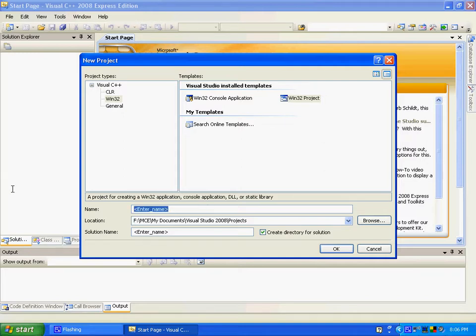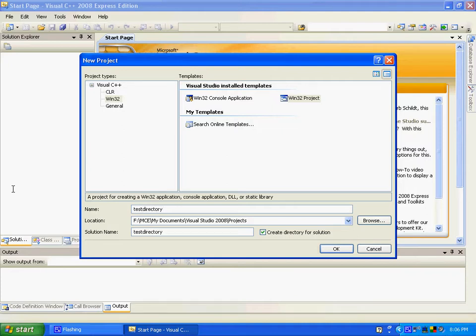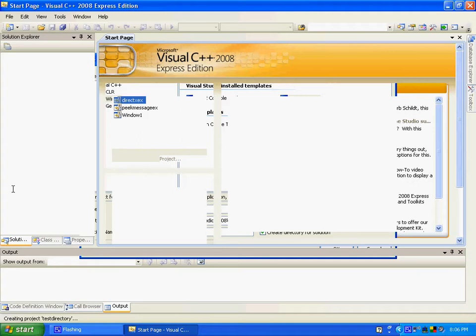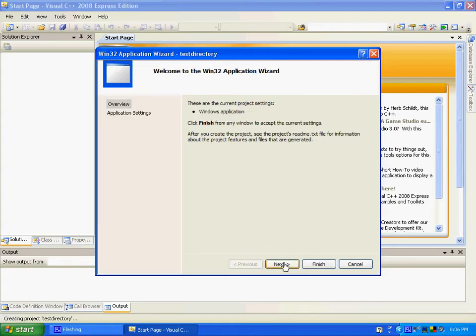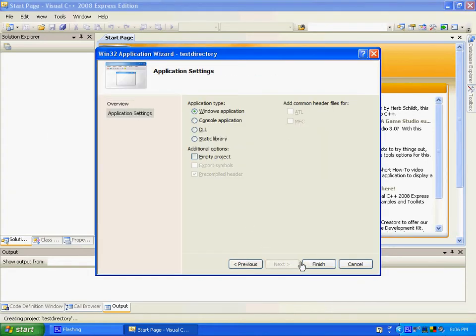So then create test directory, whatever. Actually, you don't even need to do this, just hit enter and okay. I'm sure I can use this for something, but whatever. Empty project, finish up.